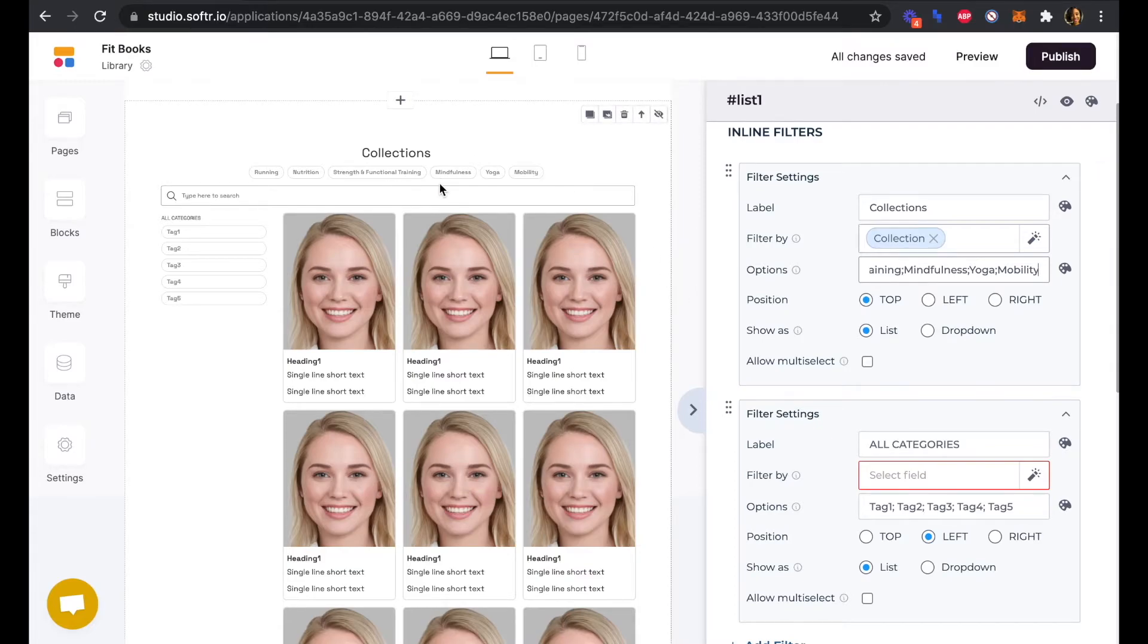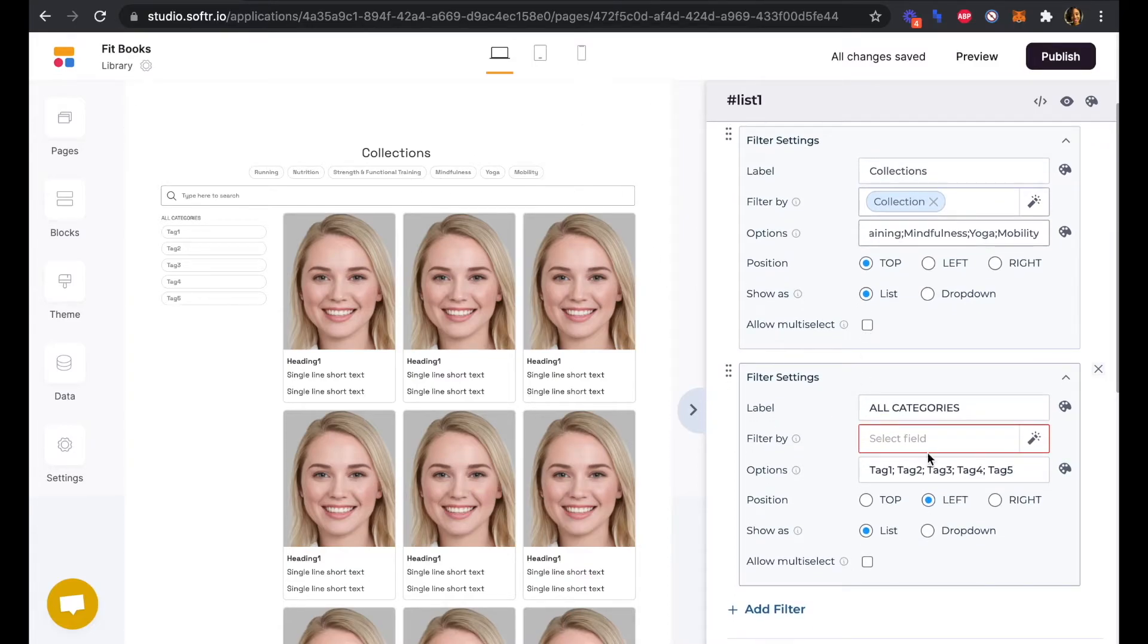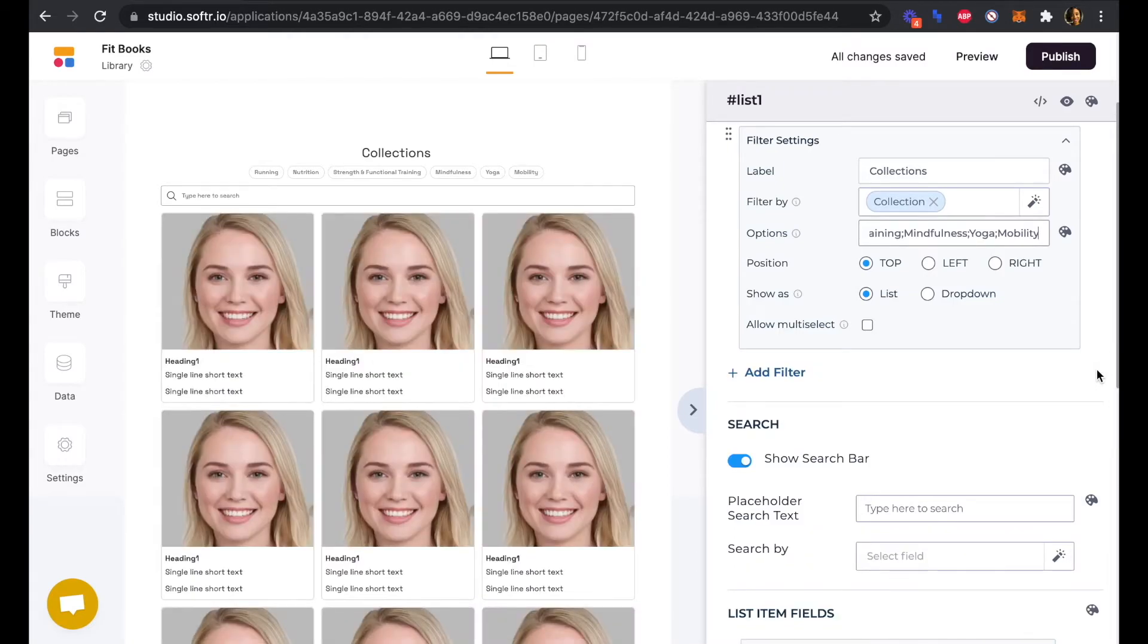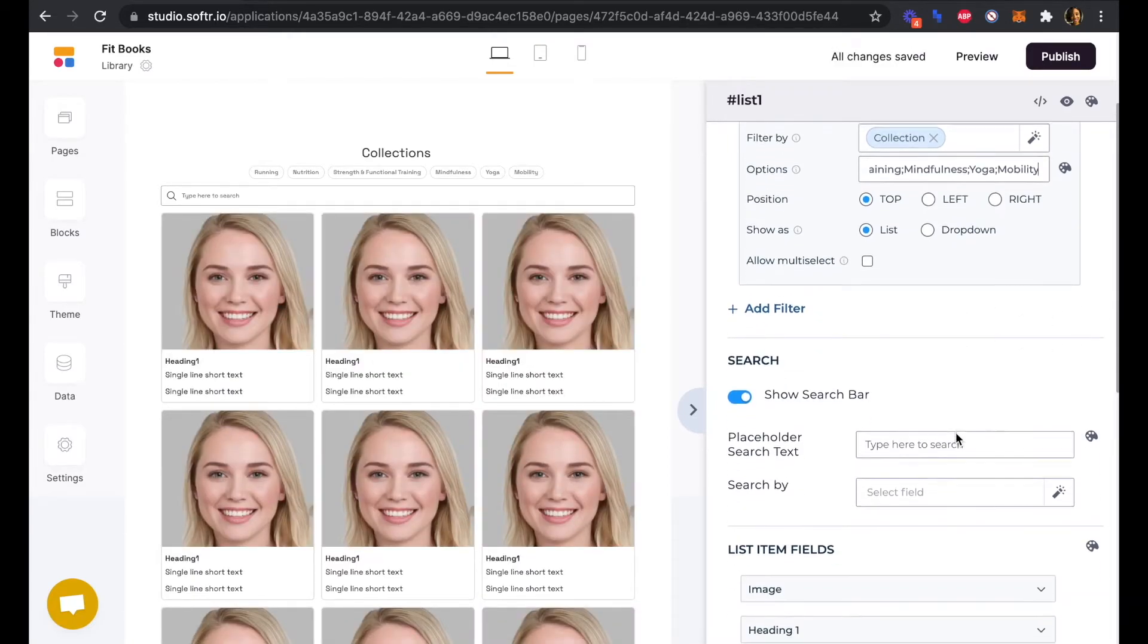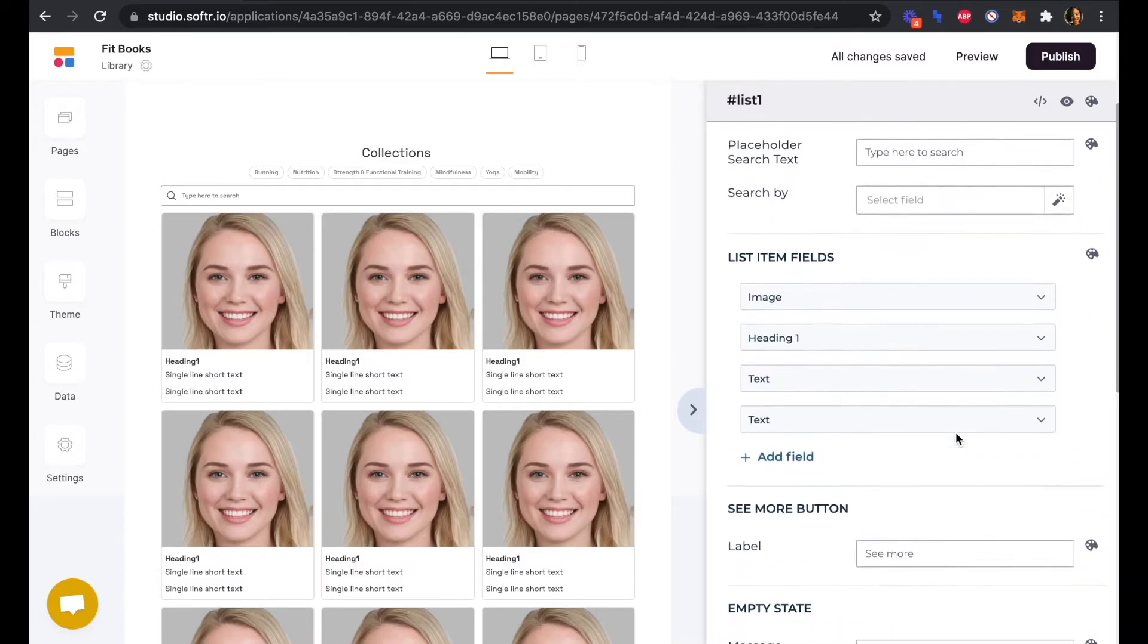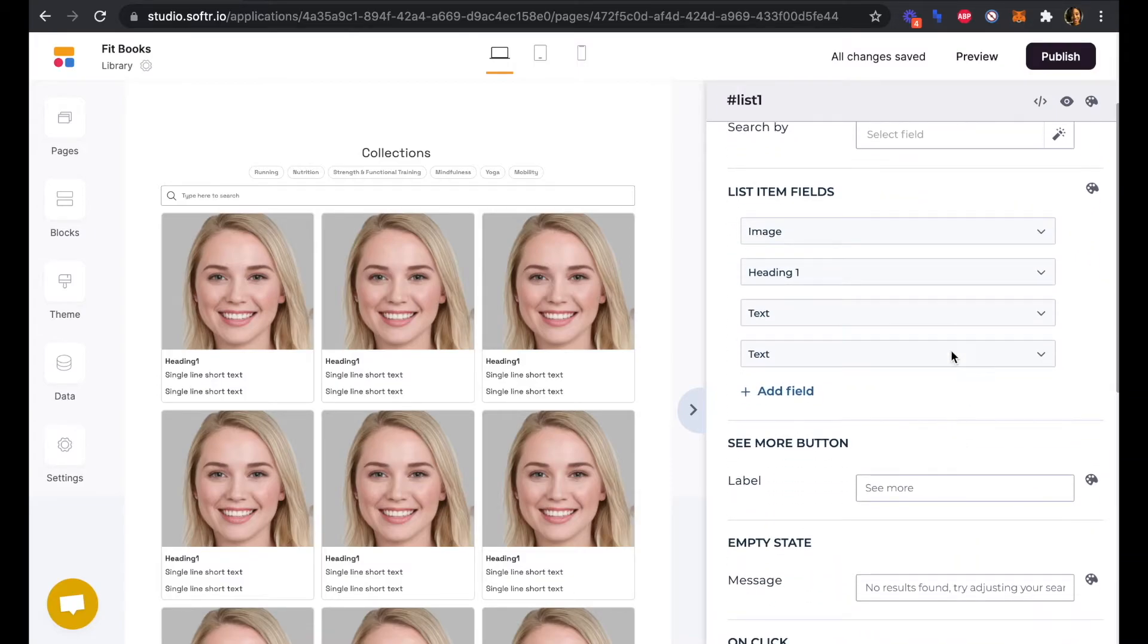We'll just keep the list of filters at the top and remove the list that's on the left here.